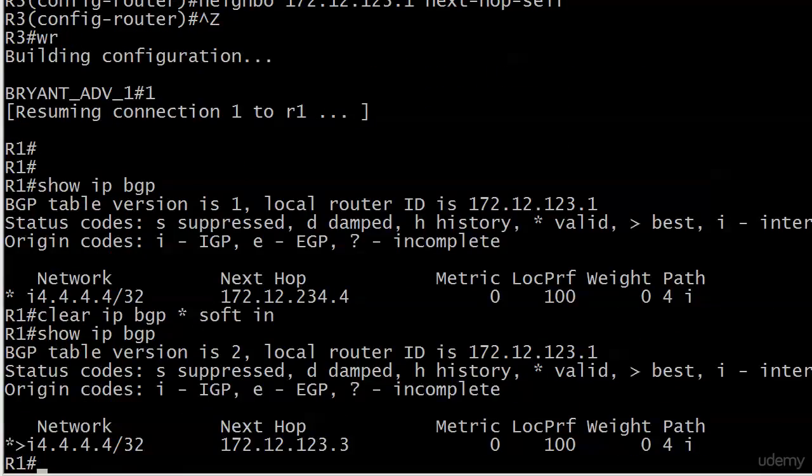Give it a few seconds—being the impatient souls that we are—and there we go. The next hop is changed to 123.3, and since that is certainly reachable by router one, we no longer have an inaccessibility issue. See, it all becomes second nature—you knew what that was before I even showed it to you.